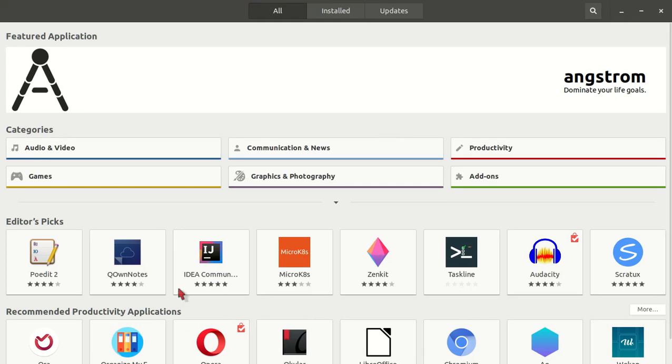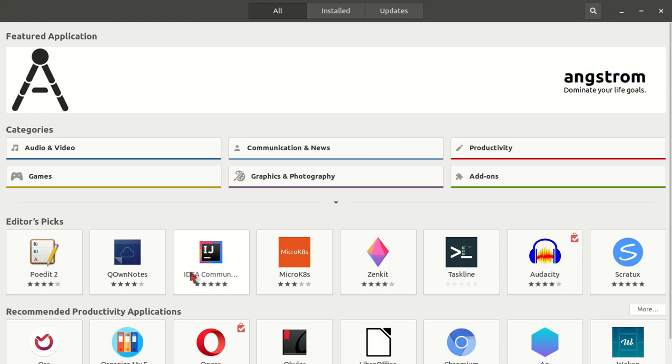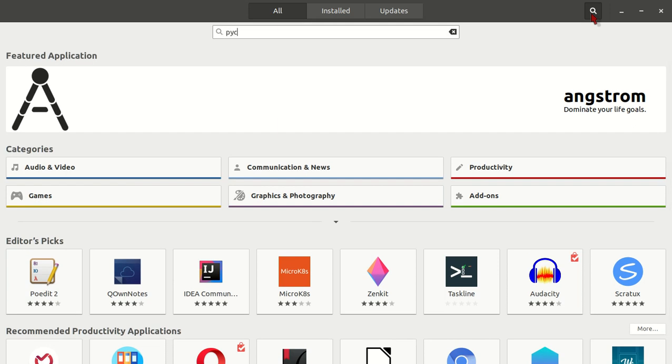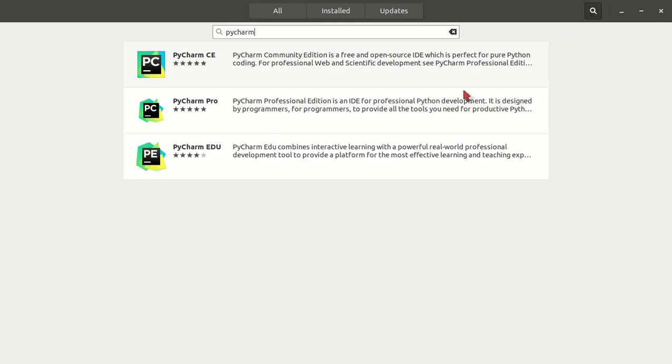I will show you that in some stores there is no PyCharm available. In some Linux distributions there is no PyCharm available in their store.